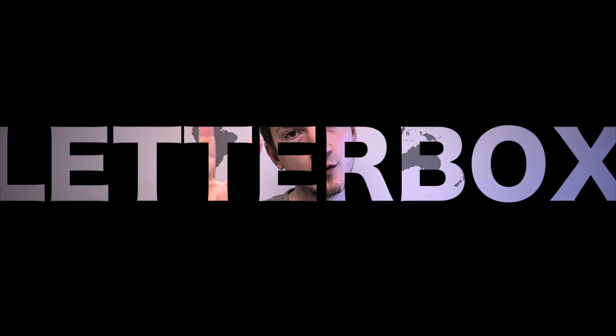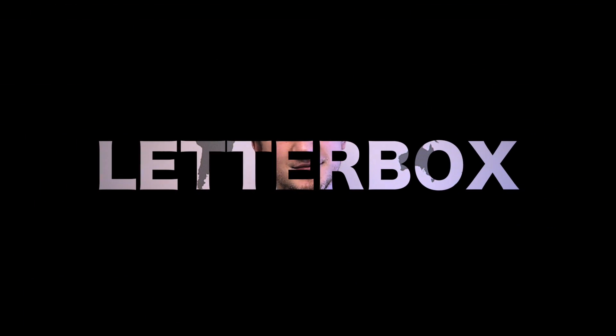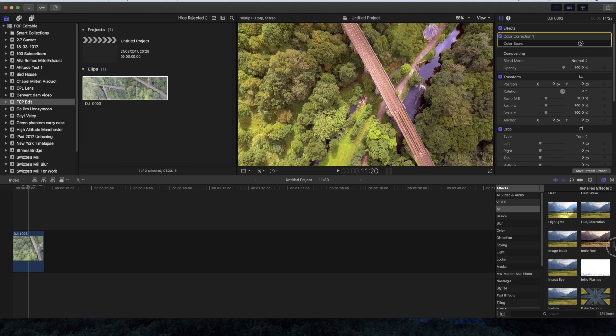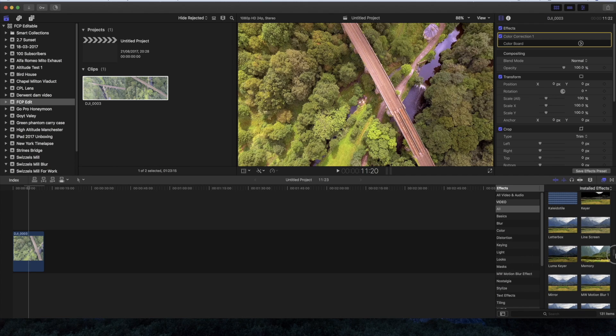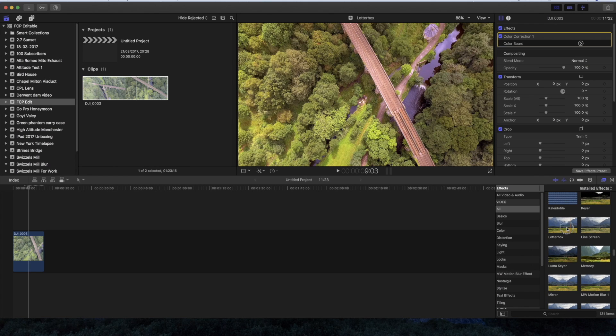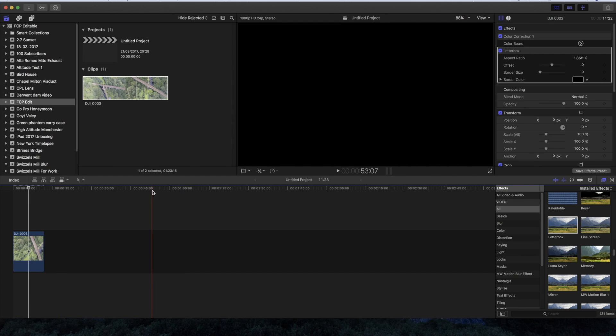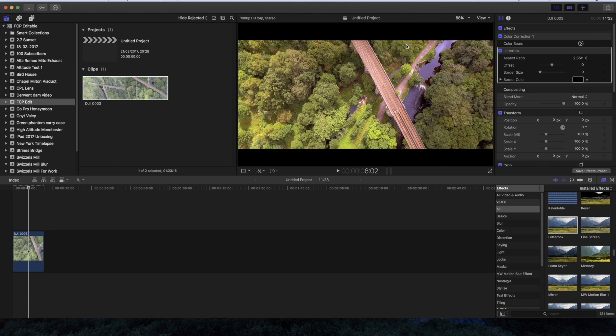Number two is the letterbox effect. This is nice and simple, it's already a built-in effect. I'm scrolling down to effects, letterbox, drag it over and boom, it's done. All you've got to do now is go to the aspect ratio and change that to 2.35:1, and it's done.